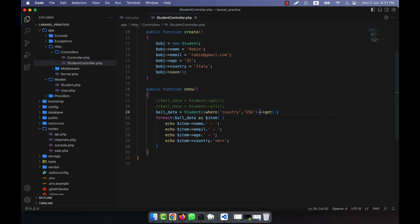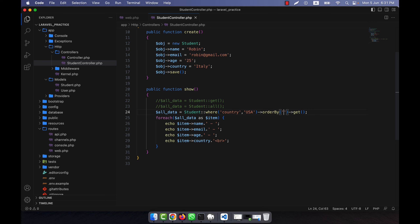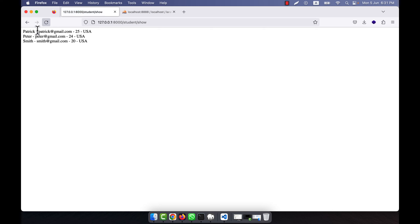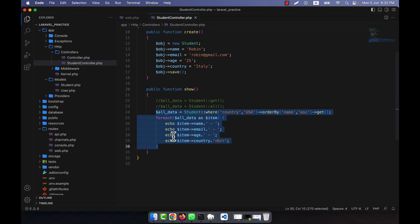I can use orderBy as well. For example, orderBy('name') in ascending order. What will happen is the names will be in ascending order. Refresh — you see that P comes first, then P, then S — Patrick, Peter, Smith — in this way the data is sorted by name. So in this way you can show all the data from a database with ordering.